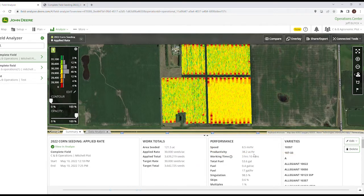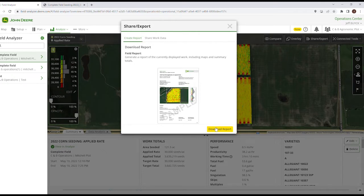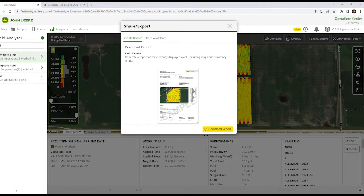If we want to export that information, we're simply going to go up here to Share/Export, go to the Create Report category, and hit Download Report. Once we do that, in most browsers you'll see it pop up here in the bottom left-hand corner of your browser.